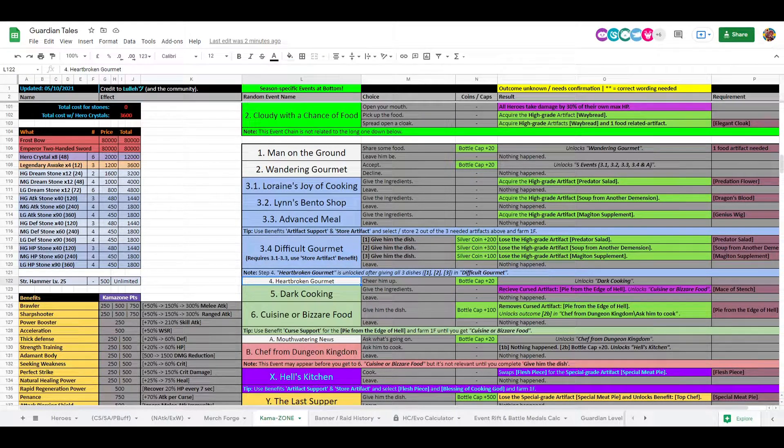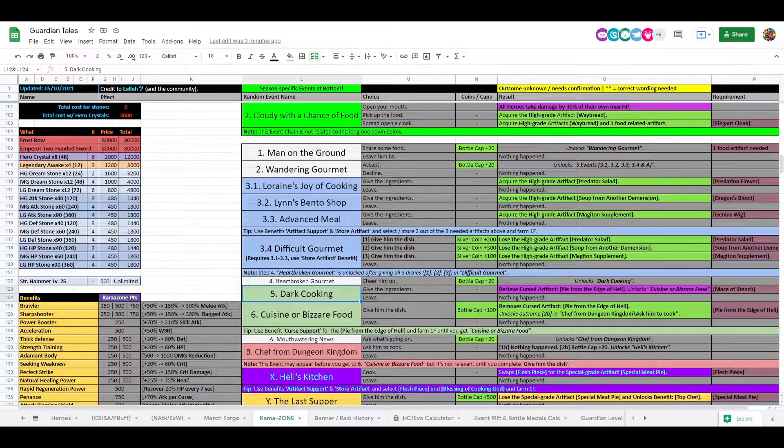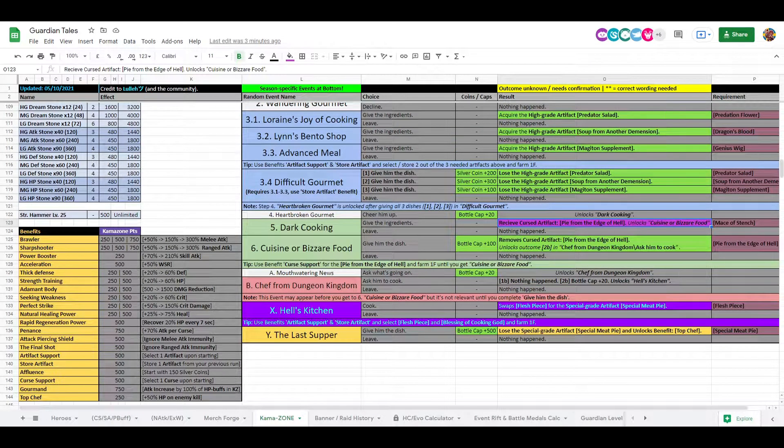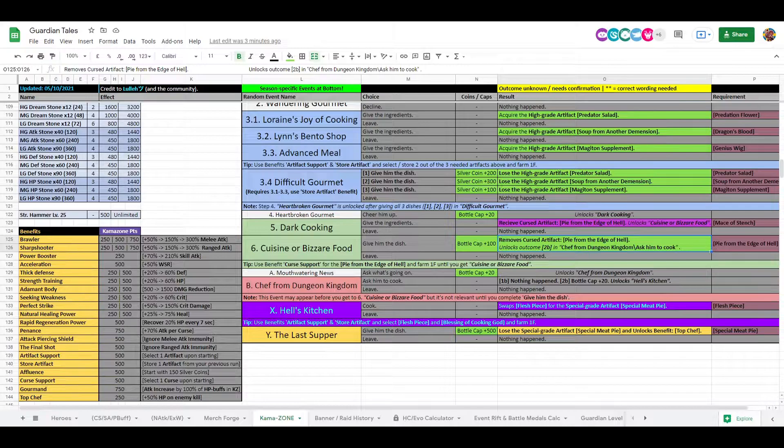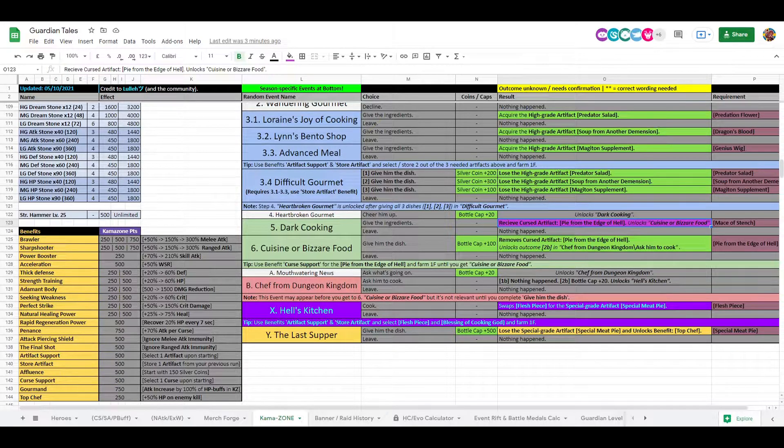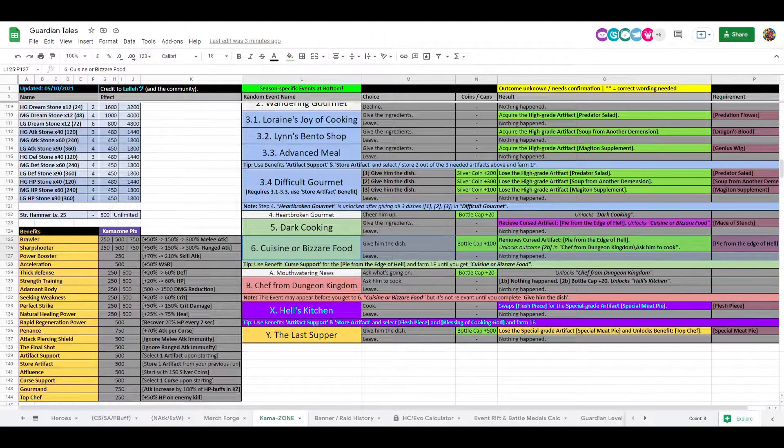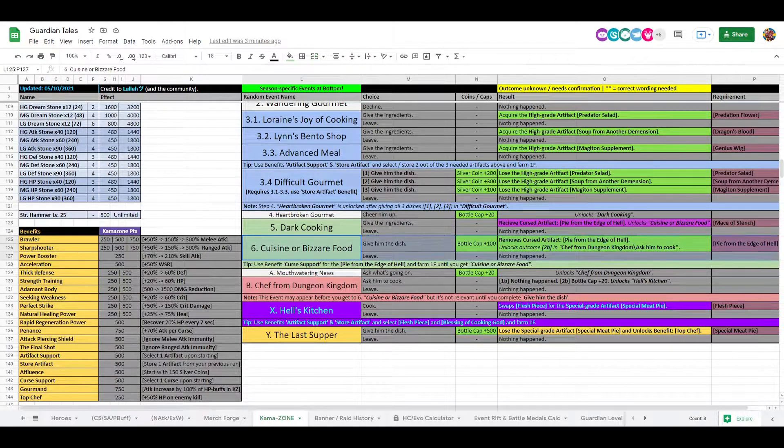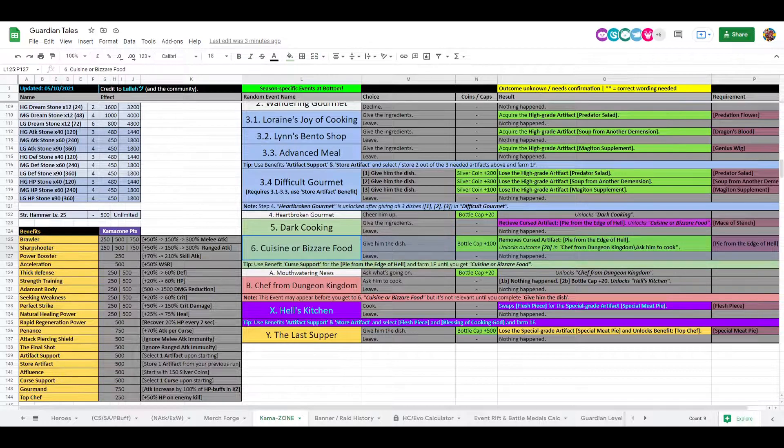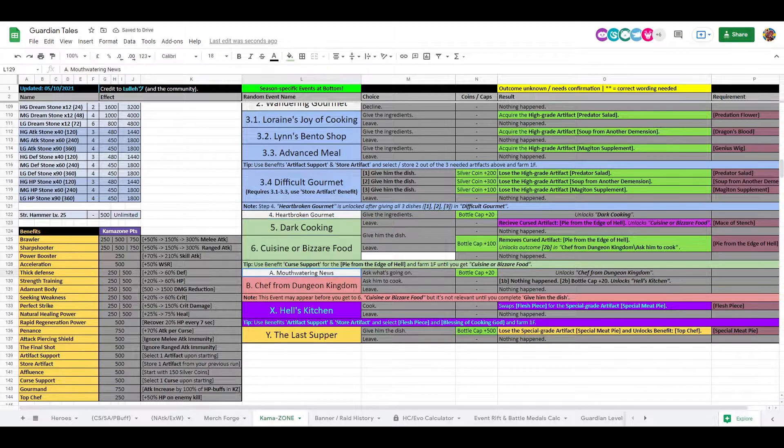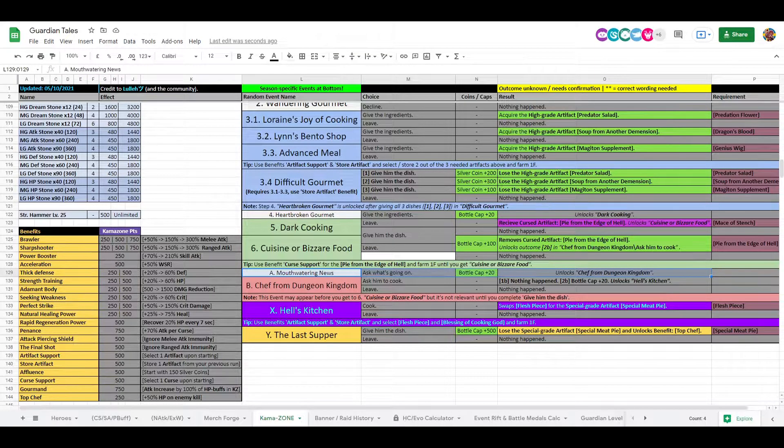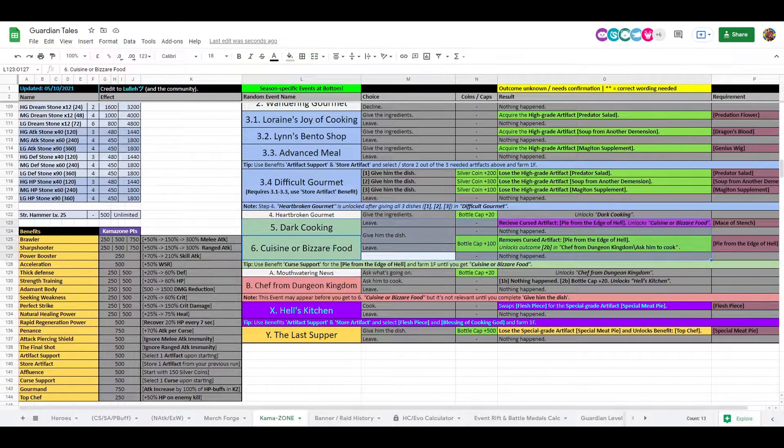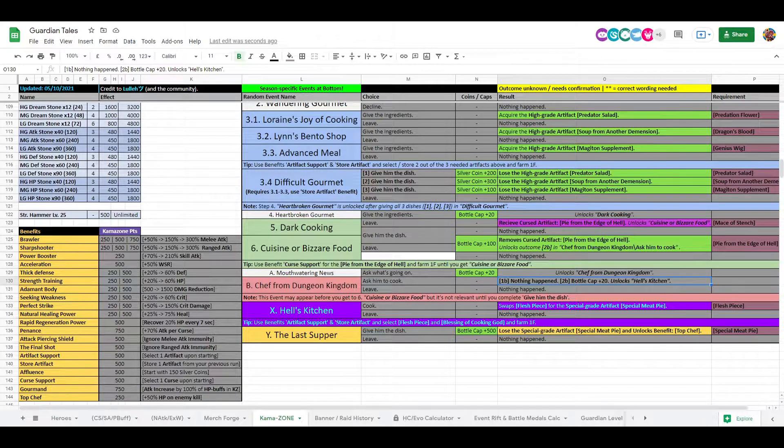So you need to give all the three dishes, that's the thing, right? And when you're done with that, you can move on to Heartbroken Gourmet, Cheer Up, What Cooking. And they've changed this as well now so you don't need to... I think the one that actually matters is this one here. Yeah, once you get to these ones you can just farm floor one again for this one and keep that pie from Edge of Hell with you. You don't need to go through all this again. So that's also a nice change that they did. Mouthwatering News comes after, and that would be just from Dungeon Kingdom that's unlocked.